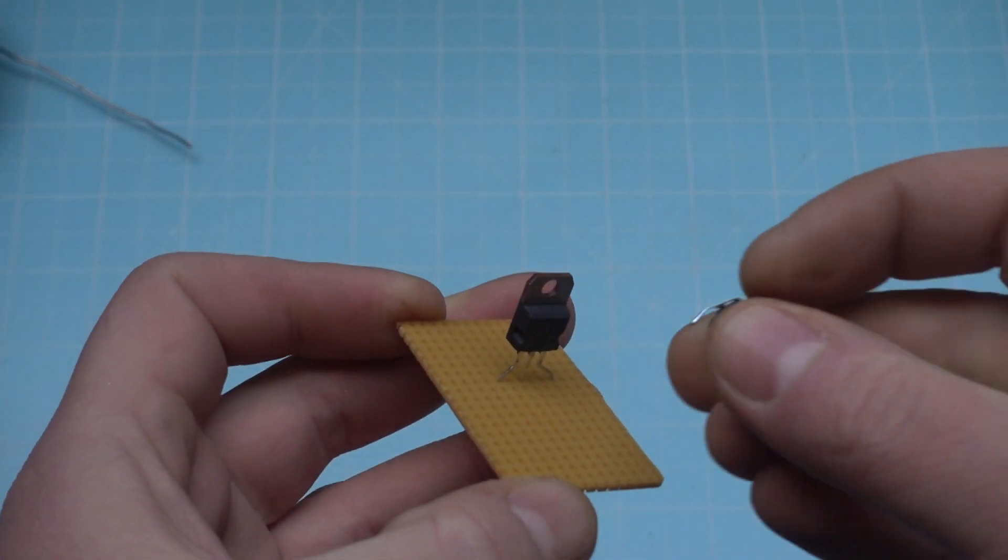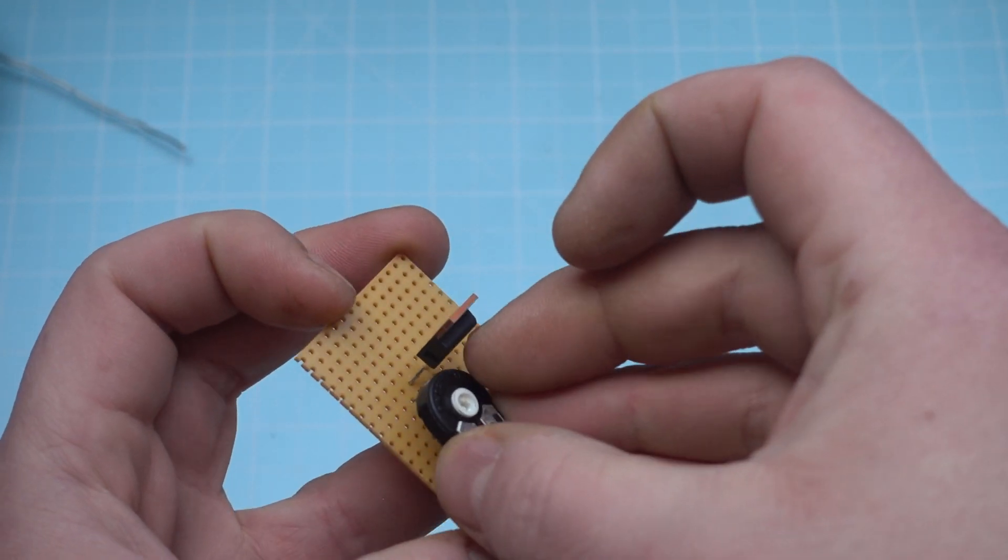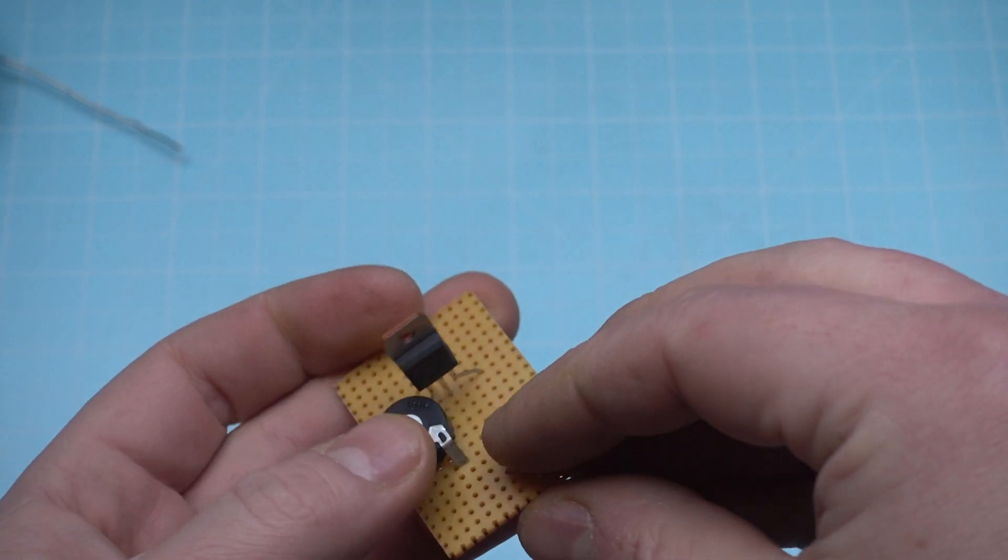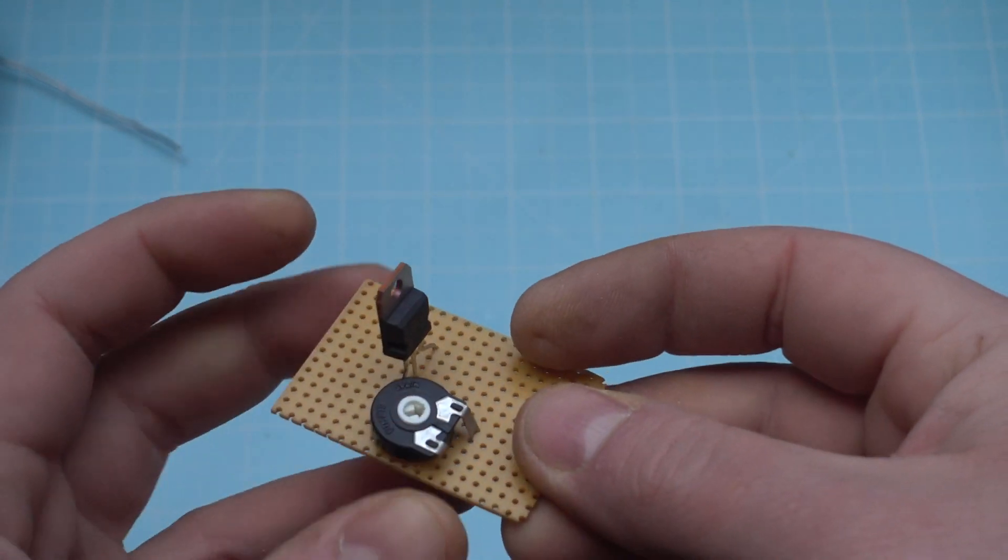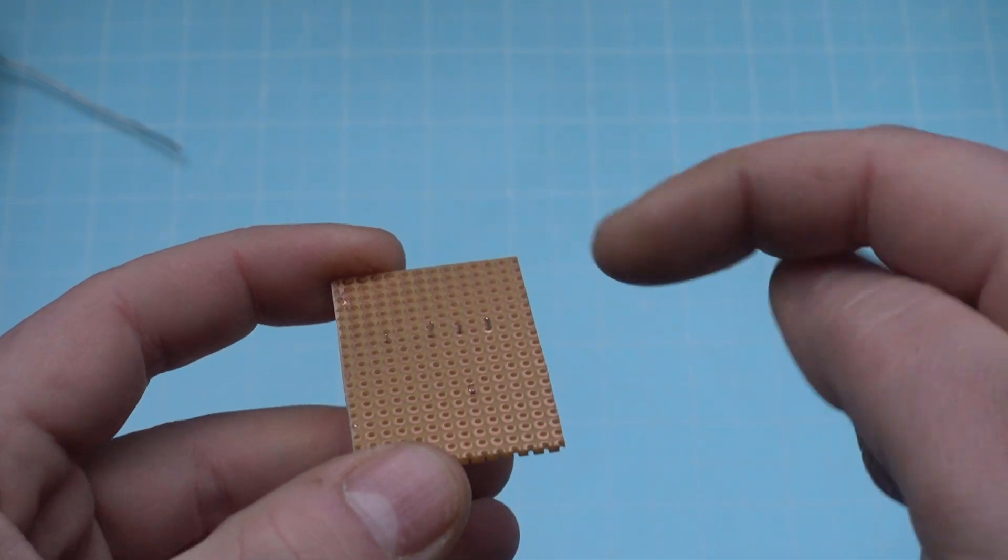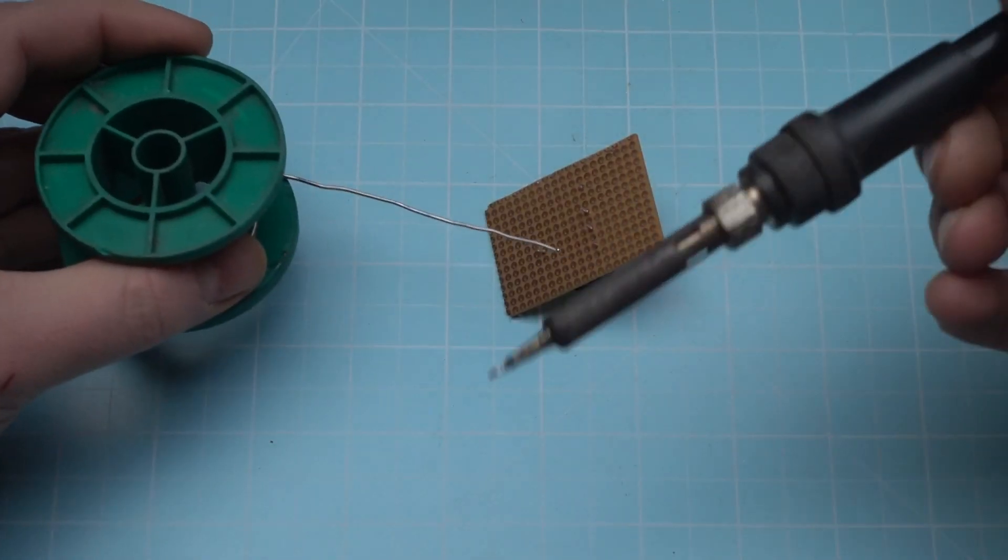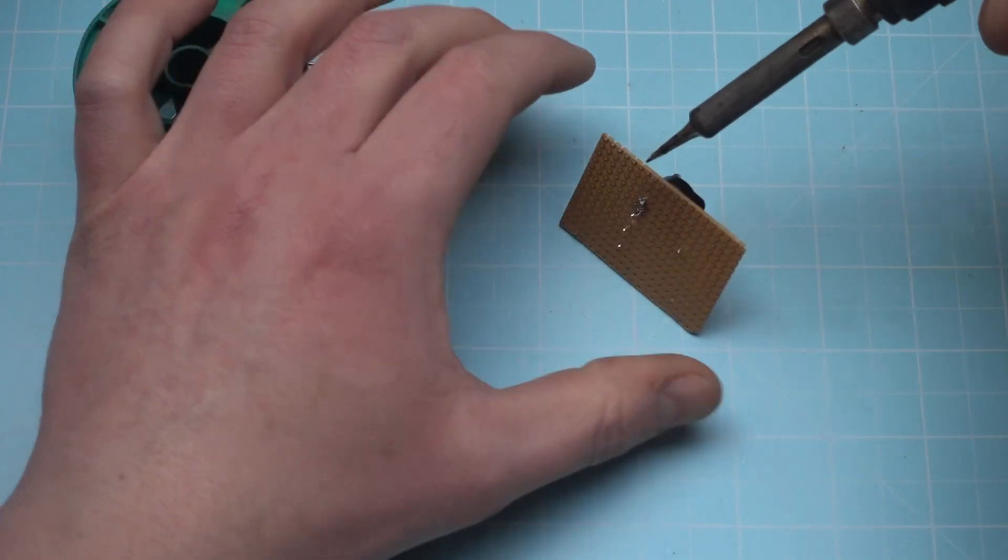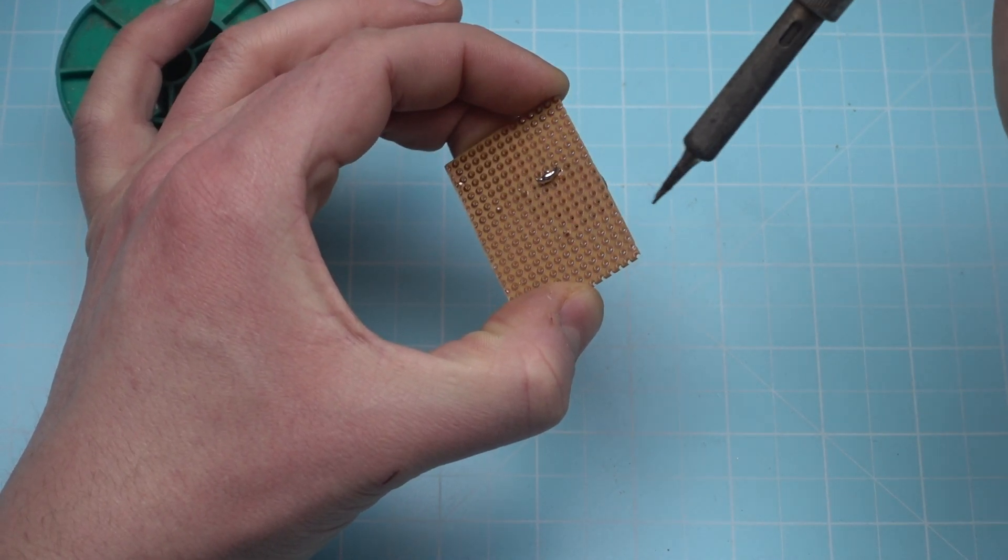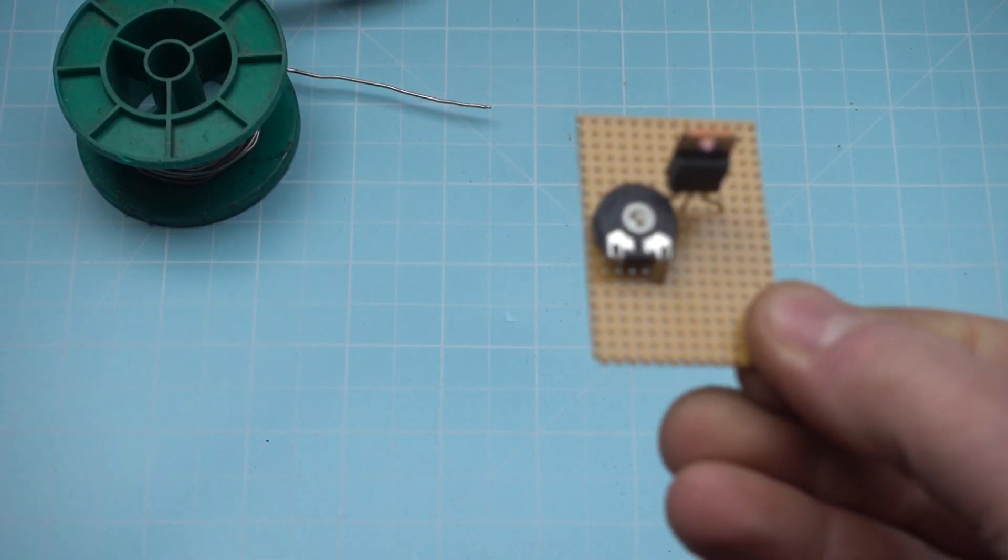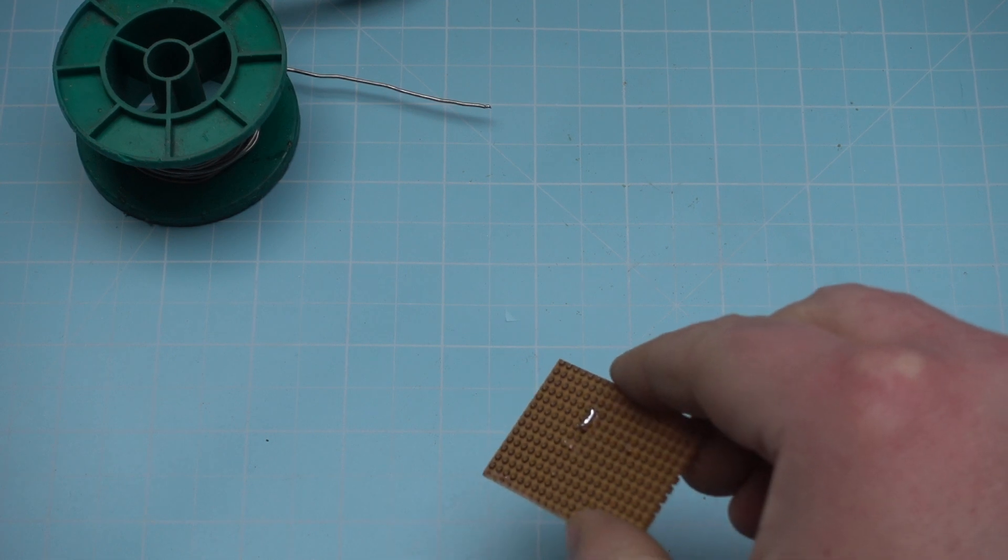And the base needs a signal, stronger or weaker, coming from the Poti. Bending the pins down here. So we can already connect those two. Like this.